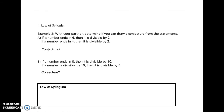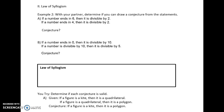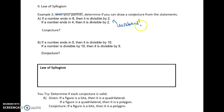The second part of deductive reasoning is the law of syllogism. Figure out if you can draw a conjecture or conclusion from the statements — only one of them should work. Example A: 'If a number ends in six, then it is divisible by two. If a number ends in four, then it is divisible by two.' These are two completely unrelated statements with no link between the two conditionals.